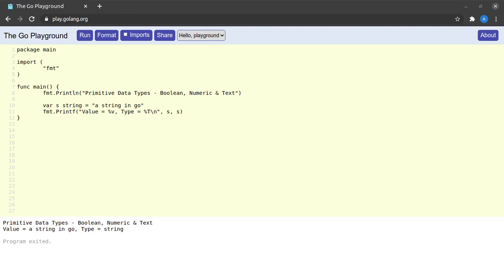So what is a string in Go? A string in Go is a sequence of any valid UTF-8 characters. We have a simple example on the screen on line number 10.